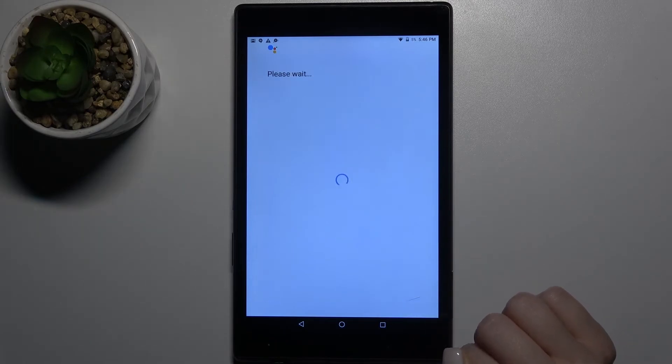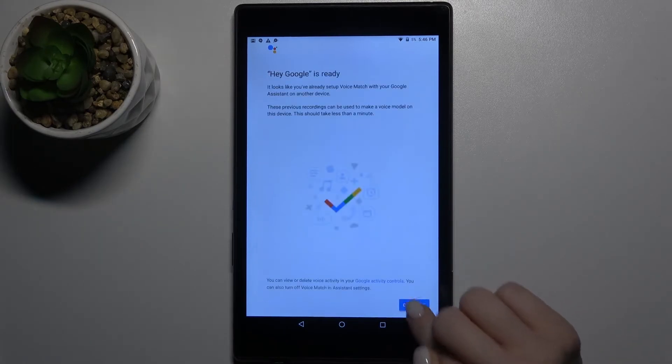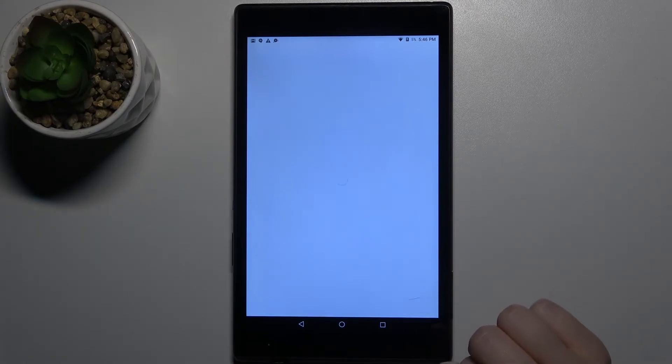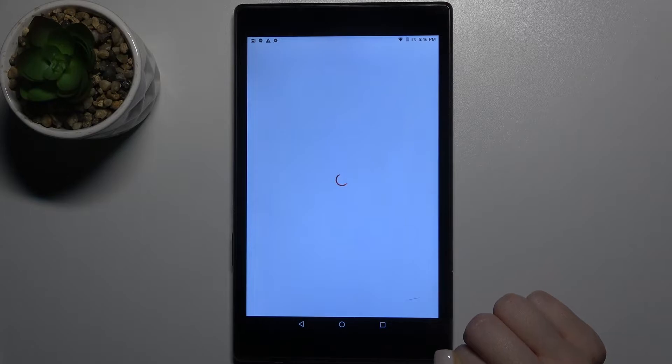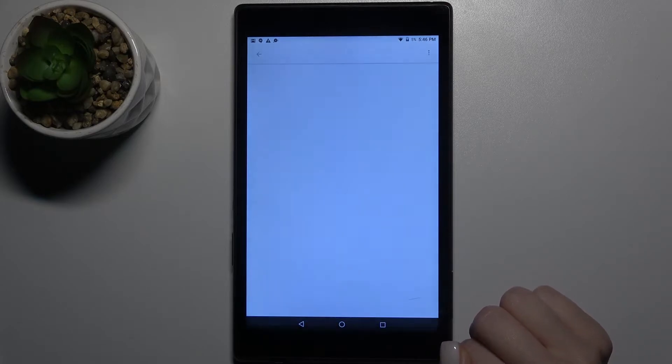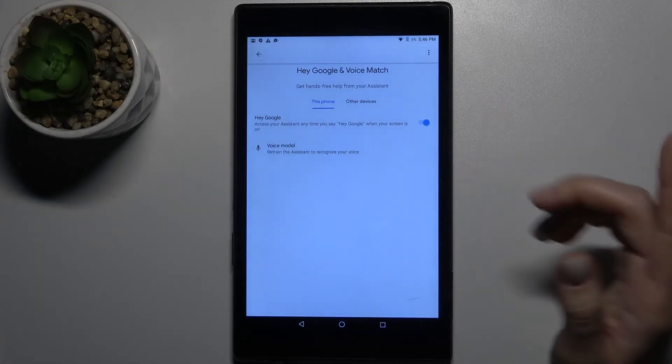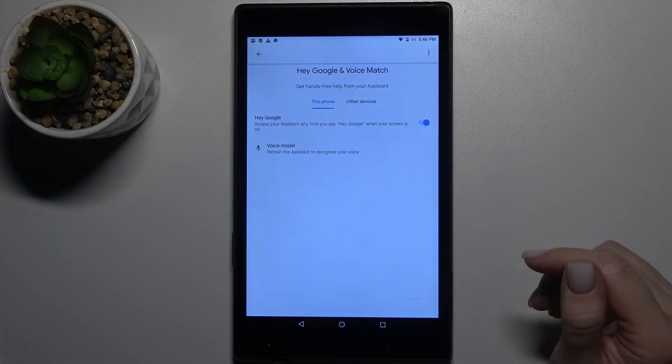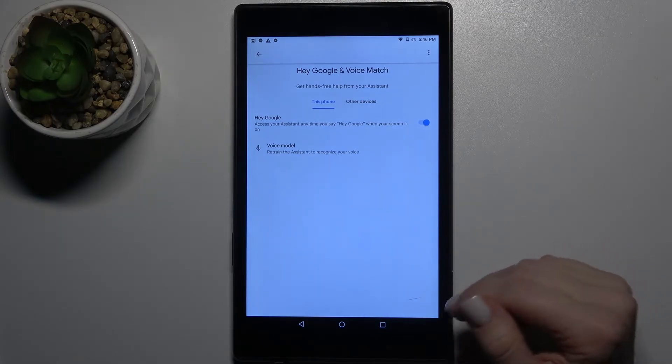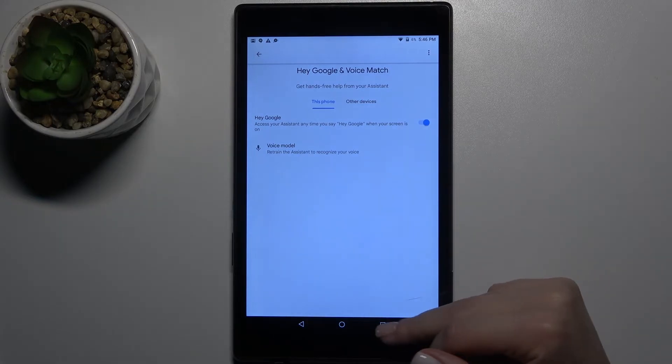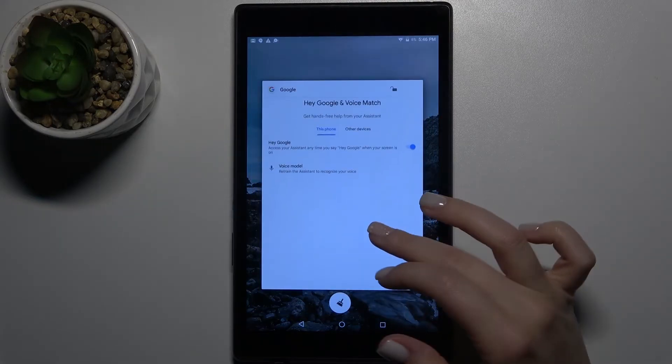Tap I agree, then click continue. As you can see, Hey Google of Google Assistant is now activated.